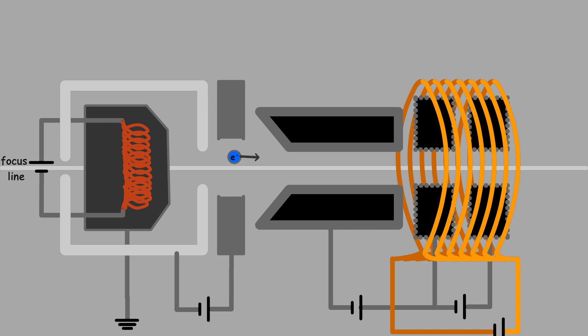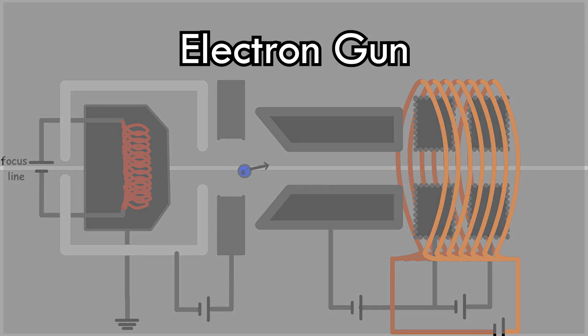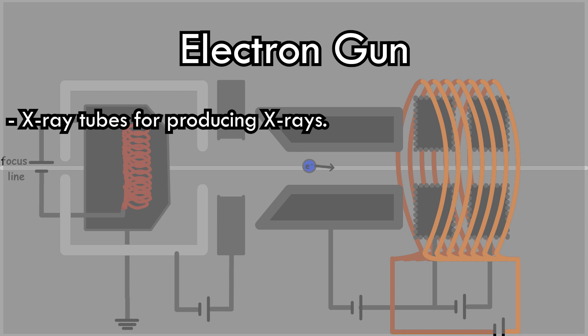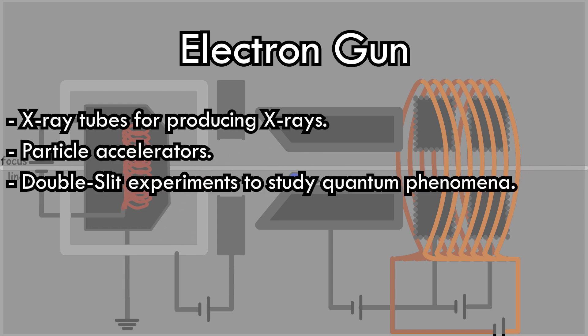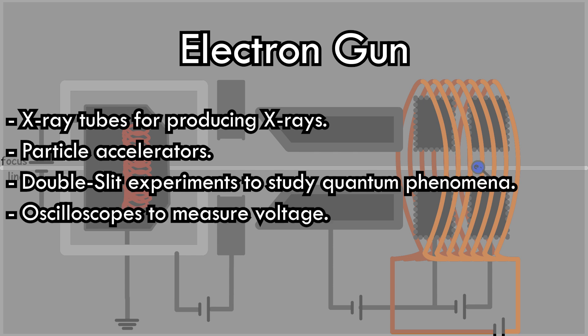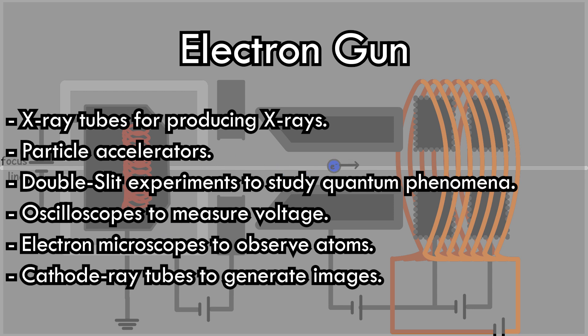The electron gun is a critical device in many fields that require accelerated electron beams. For instance, it is used in X-ray tubes for producing X-rays, particle accelerators, double-slit experiments to study quantum phenomena, oscilloscopes to measure time-dependent voltage changes, electron microscopes to observe atoms by treating electrons as waves, and in cathode ray tubes to generate images using electron beams.